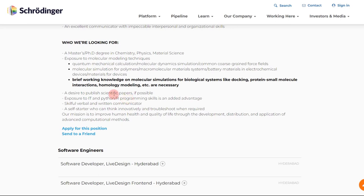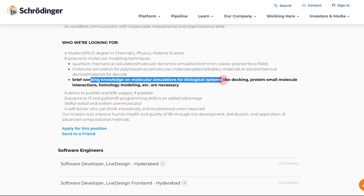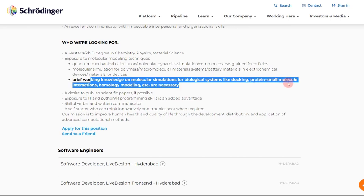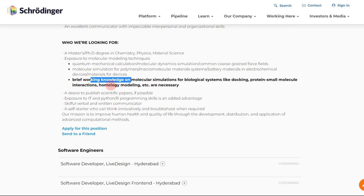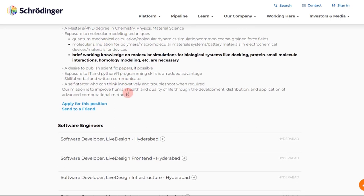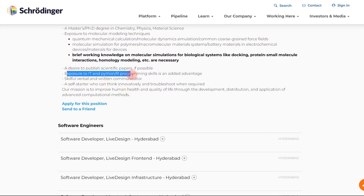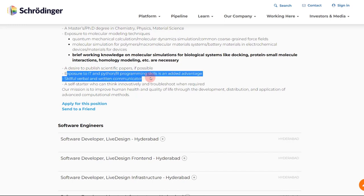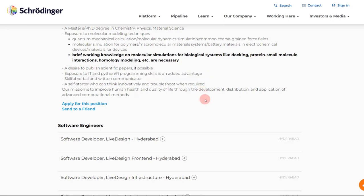That will give you a decent idea about what exactly are these simulations and how do you run it. And a brief working knowledge of molecular simulations for biological systems like molecular docking, protein-small molecule interactions, homology modeling. So these are all some skills that you can definitely acquire through courses, through workshops, and through looking at scientific publications and videos. And then you can see over here, exposure to IT or Python is an added advantage. It's not necessary but it's an added advantage.